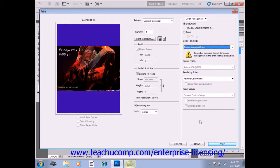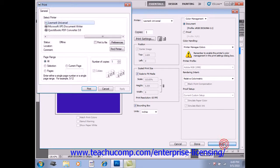But when you're finished, you just click the print button to launch the normal print dialog box. This should look very familiar to you, where you can set the normal print settings for your particular printer.